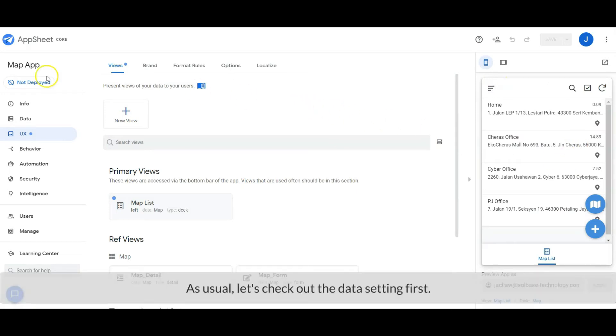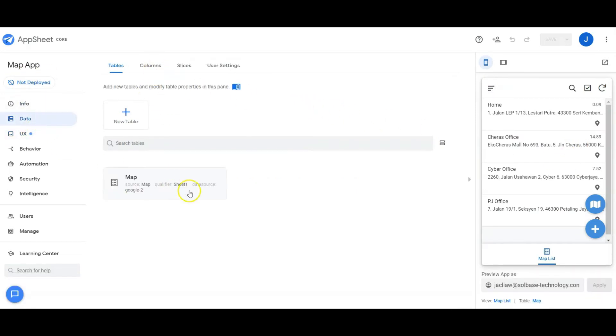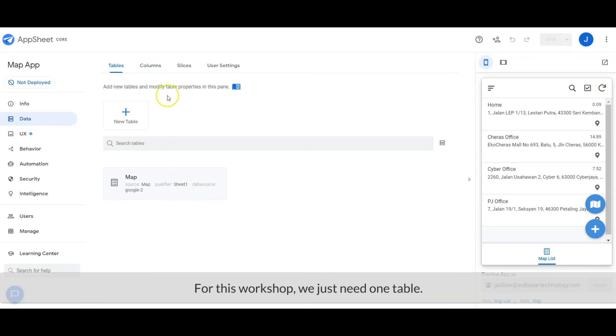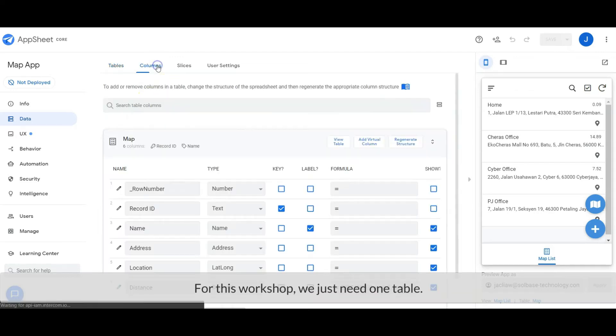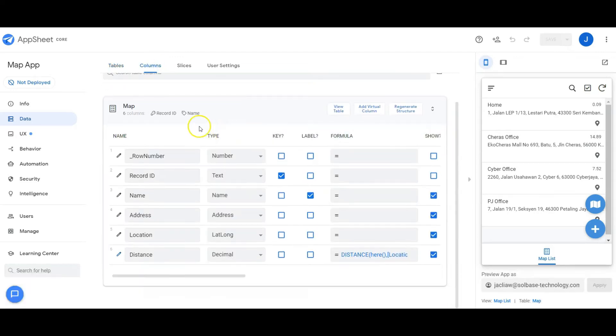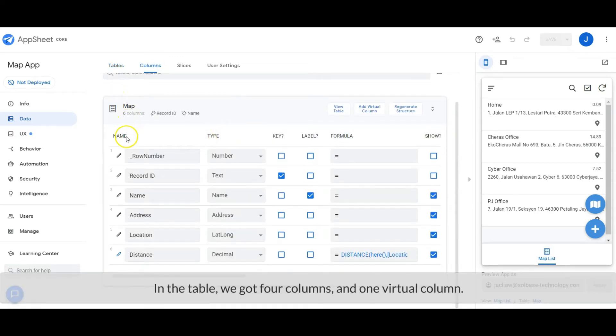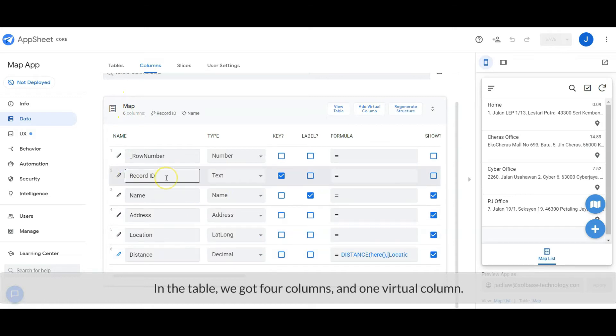As usual, let's check out the data setting first. For this workshop, we just need one table. In this table, we got four columns and one virtual column.